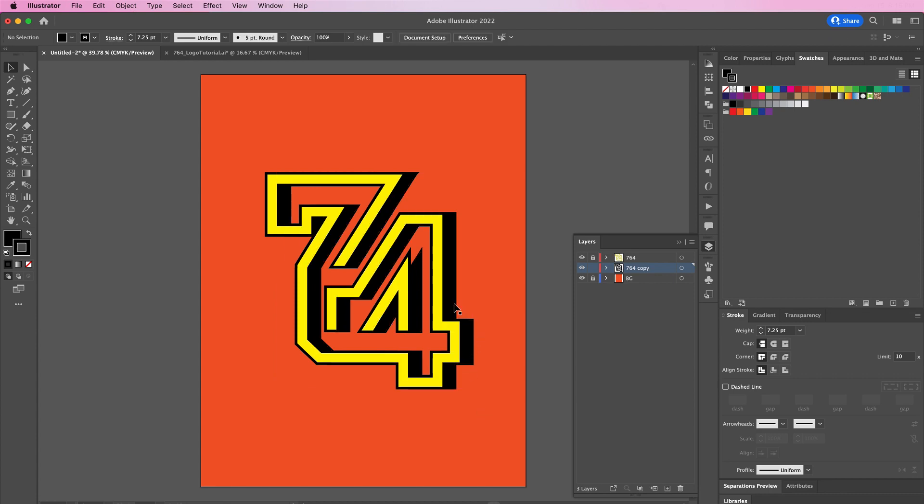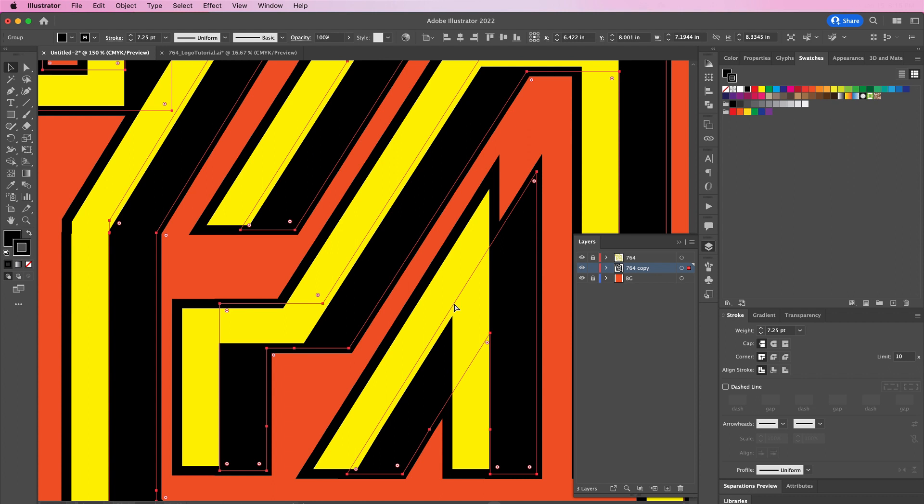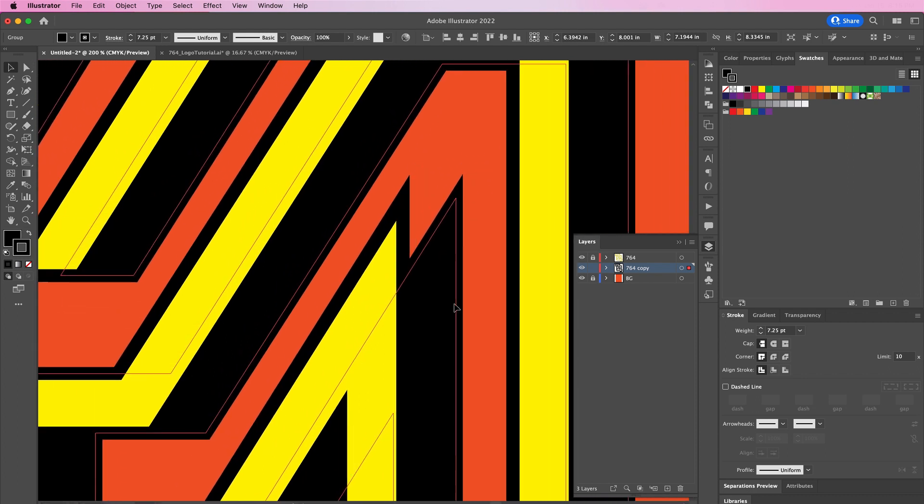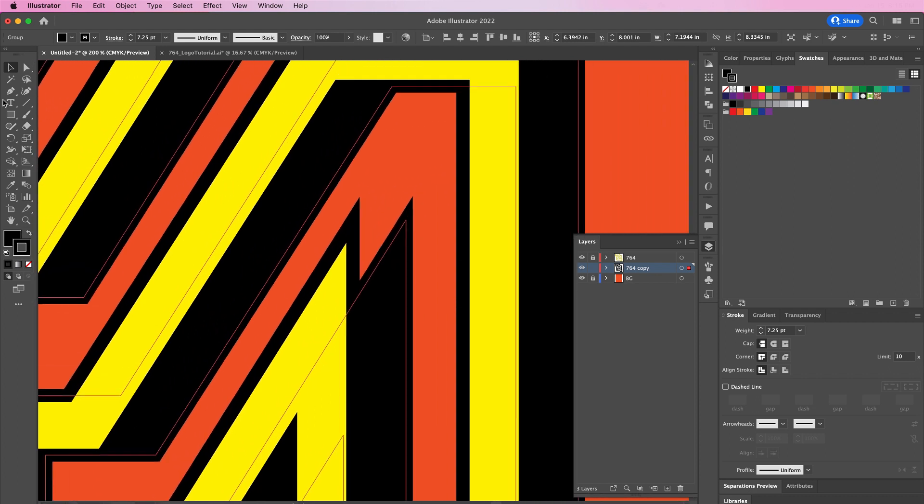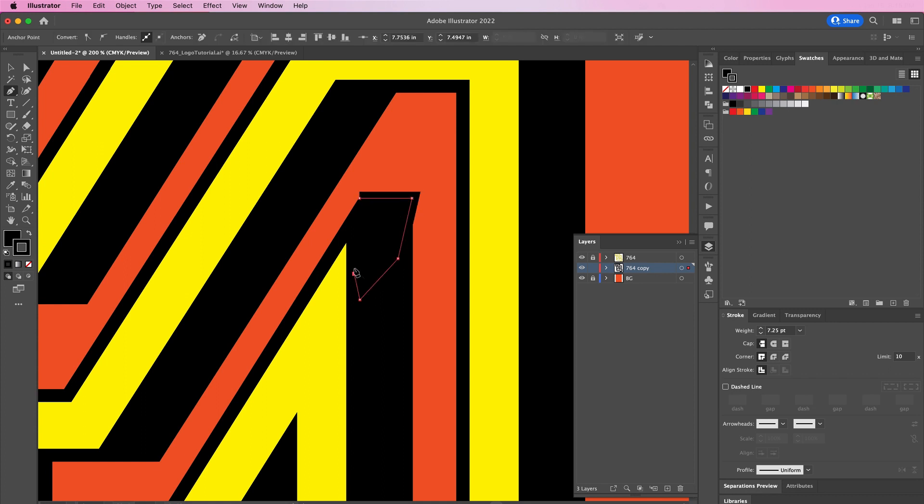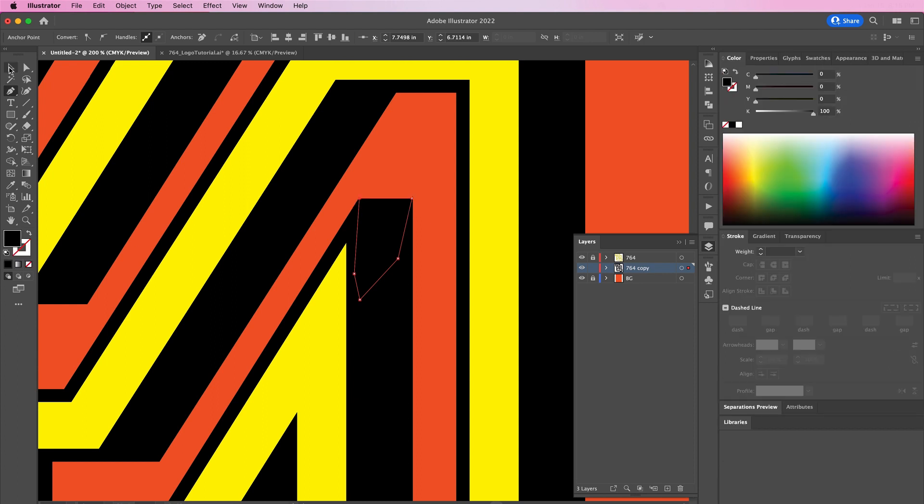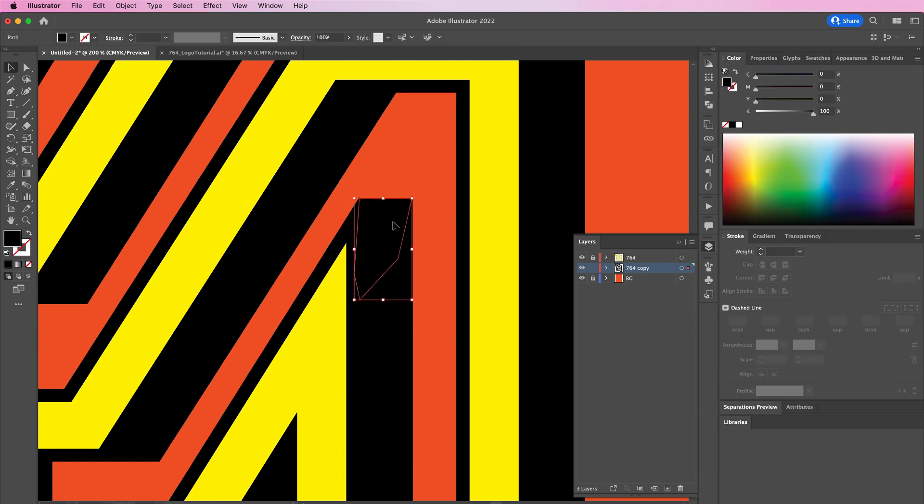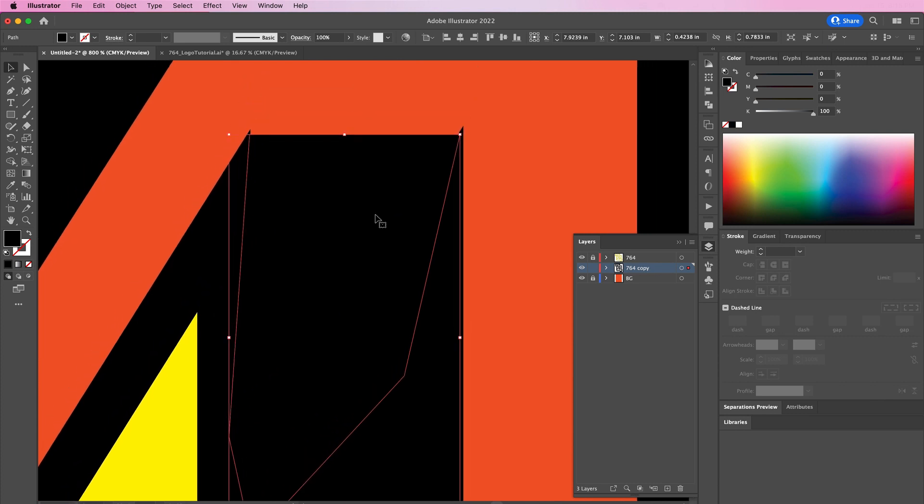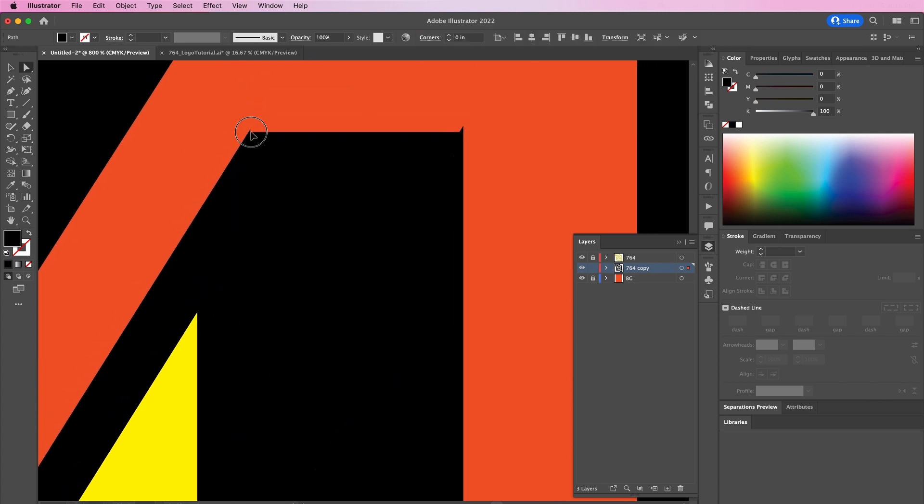Now zoom in and we're going to use our pen tool to connect this top area. Then you can use your direct selection tool to make further adjustments.